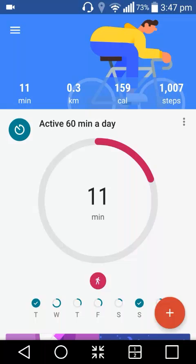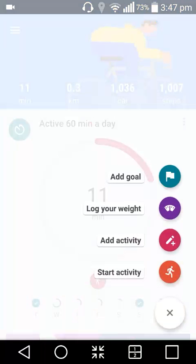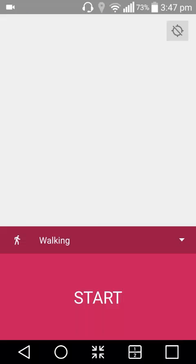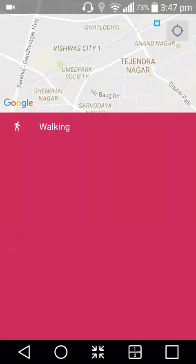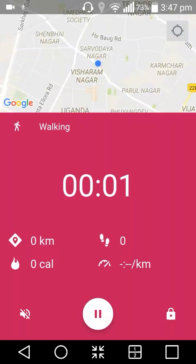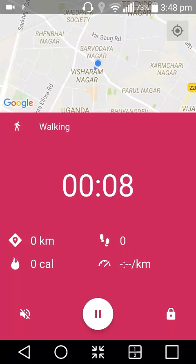Once you are done with setup, go to Home. Whenever you do any activity, click the plus sign and then select Start Activity. If you are going for a walk, it will show your location — then click Start. It will begin tracking your activity level, and after that you can turn off your screen and just go for your walk.